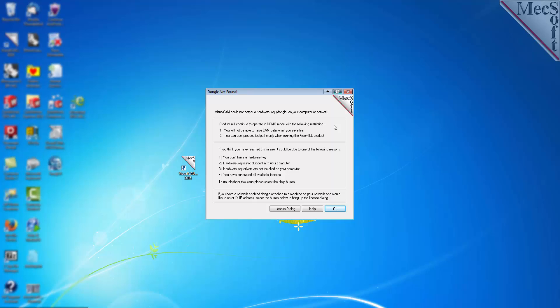This first dialog explains that VisualCAM did not detect a licensed security key, sometimes referred to as a dongle, plugged into your system. This means that you will have access to all of the Mechsoft CAM products for your evaluation period, but they will run in demo mode only and will be restricted. The dialog also explains that you can run FreeMill with no restrictions, allowing you to generate toolpaths and post-process them to run your CNC machine. Select OK to proceed.